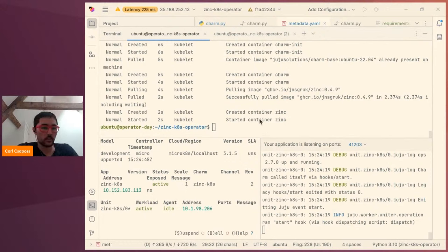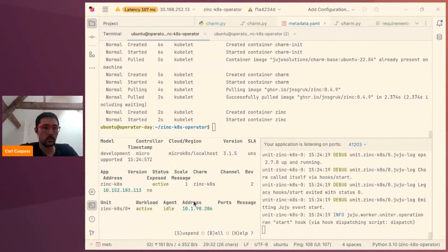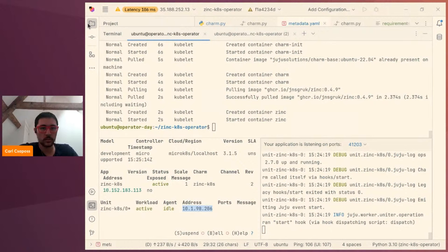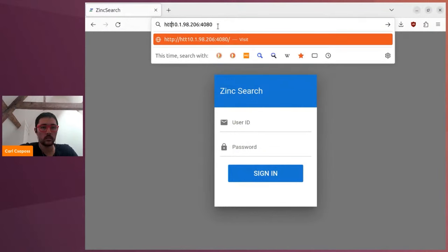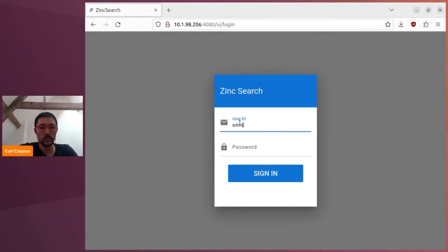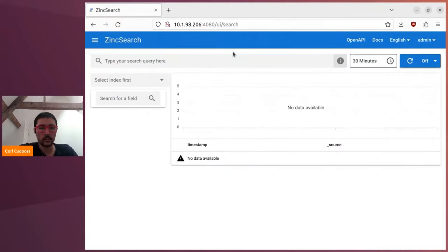And so now we should be able to connect to the Zinc console. Let me pull up the web browser. I need to copy the IP address for the pod — it should be port 4080. Here is the operator console. I just went to the pod IP address on port 4080, and it redirected me to this page. The username is 'admin' and the password is 'password', so we can sign in. And you can see this is the Zinc dashboard.